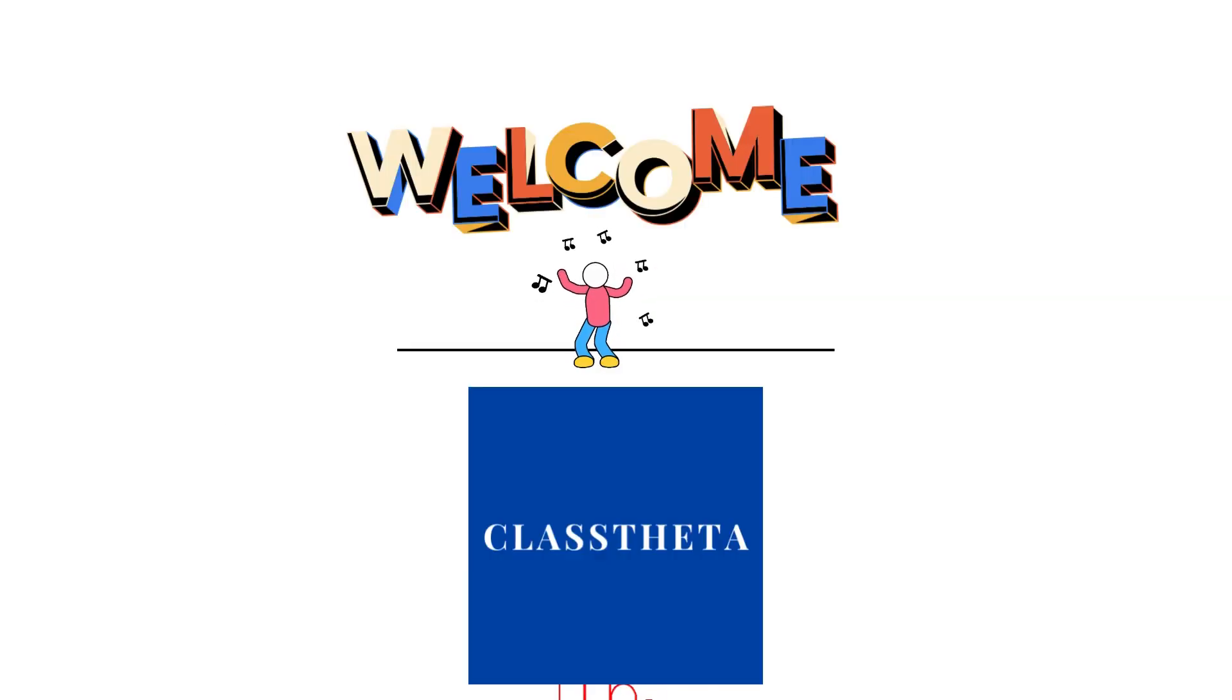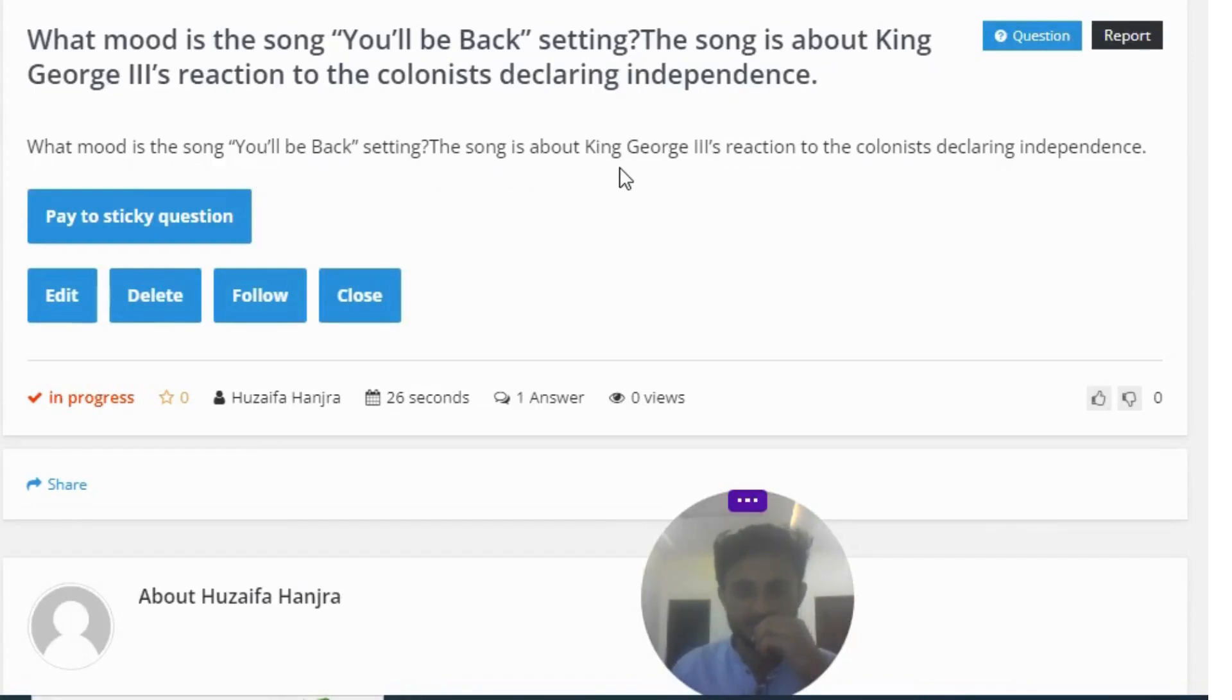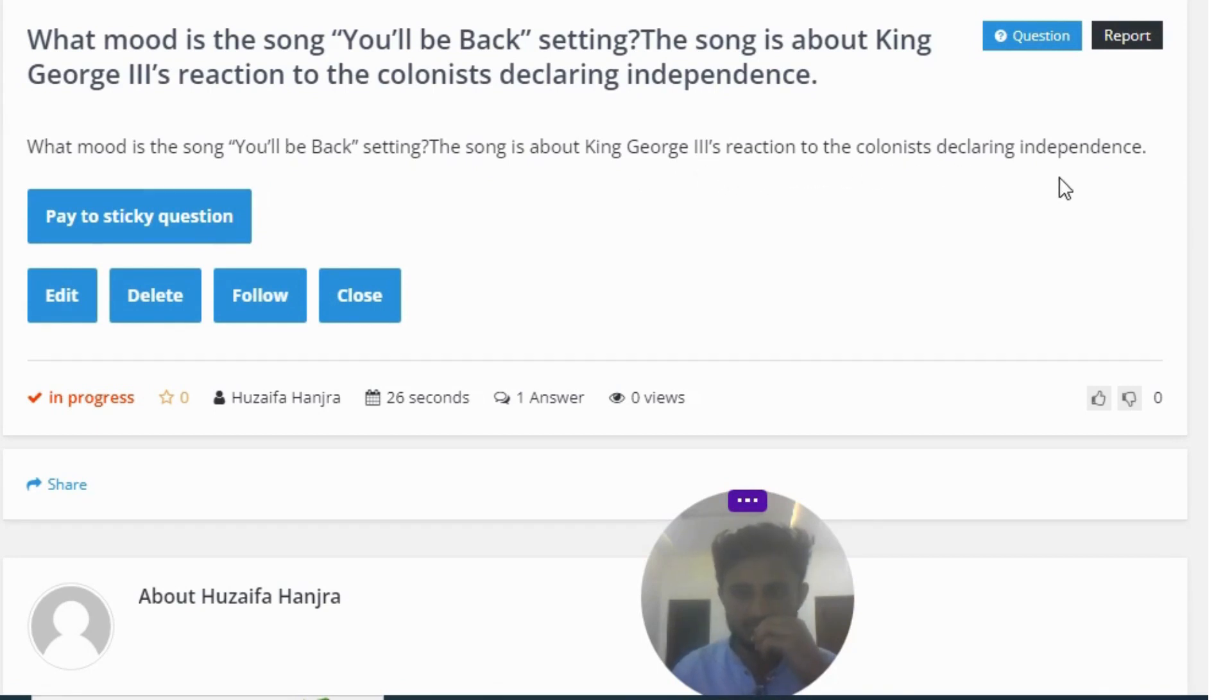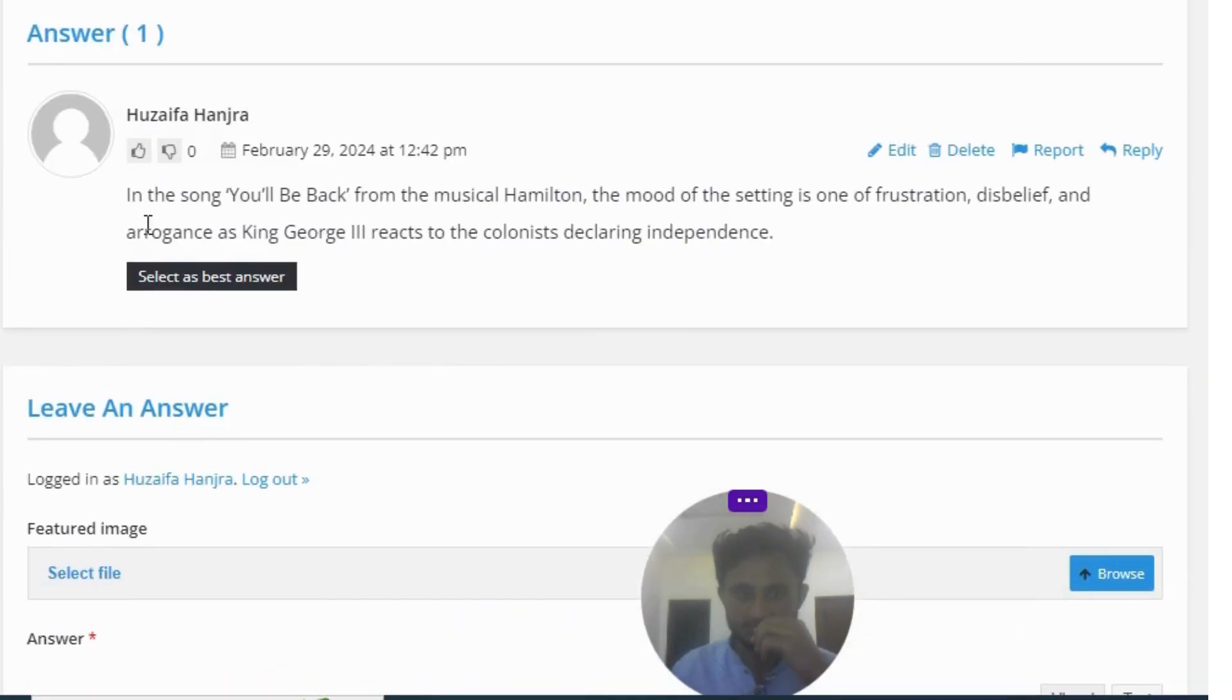So our today's question is: what mood is the song You'll Be Back chatting? The song is about King George III's reaction to the colonists declaring independence.